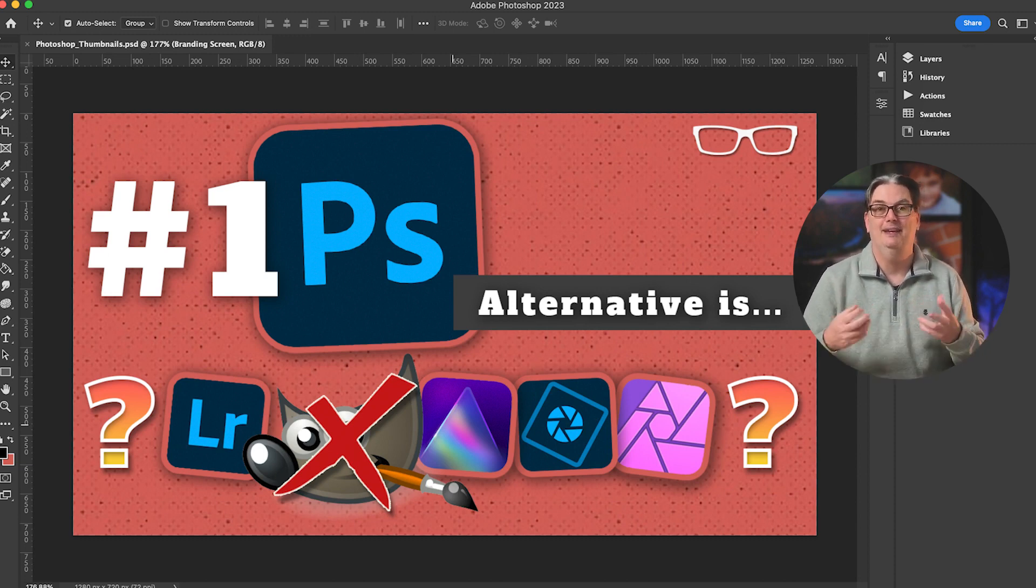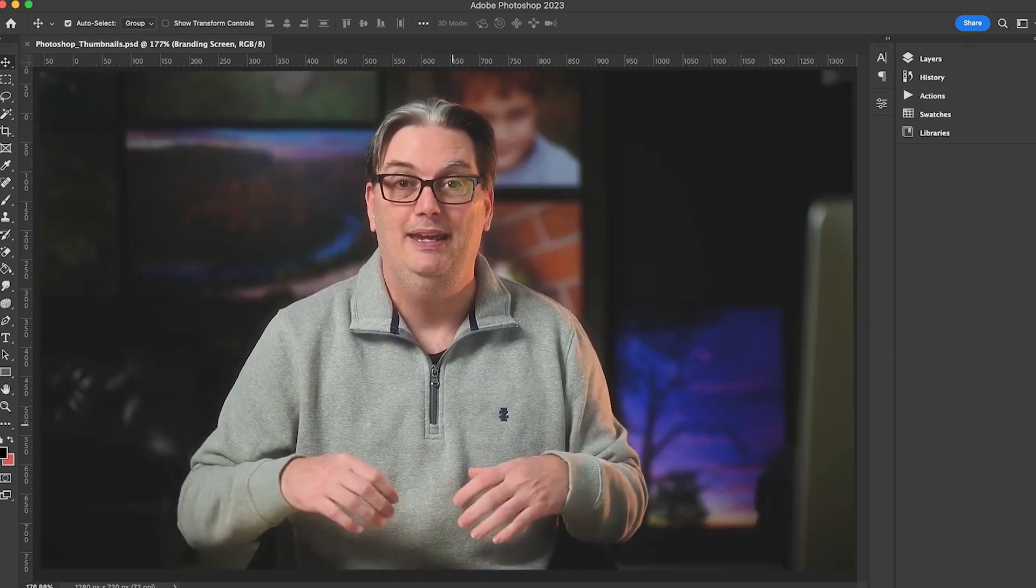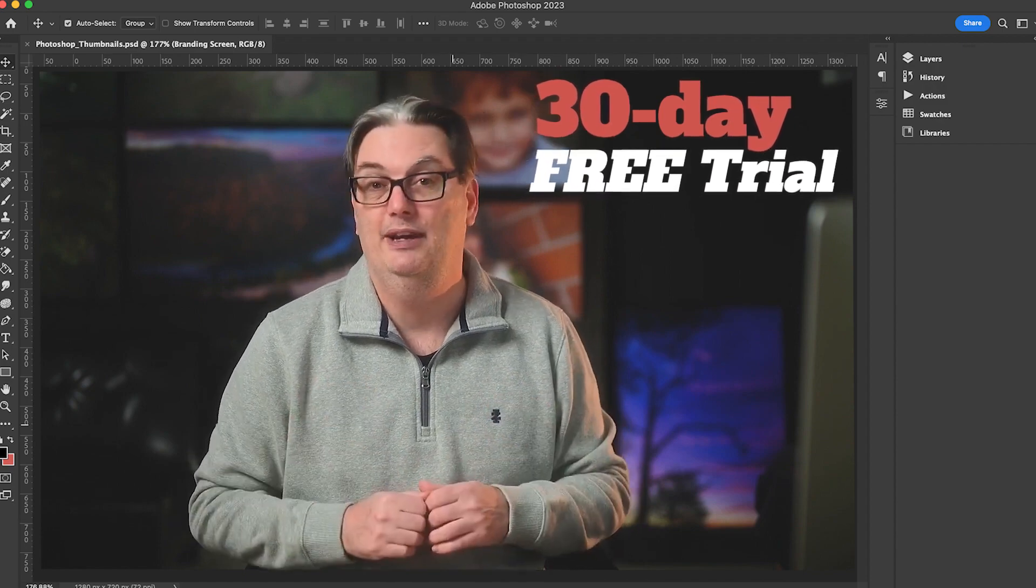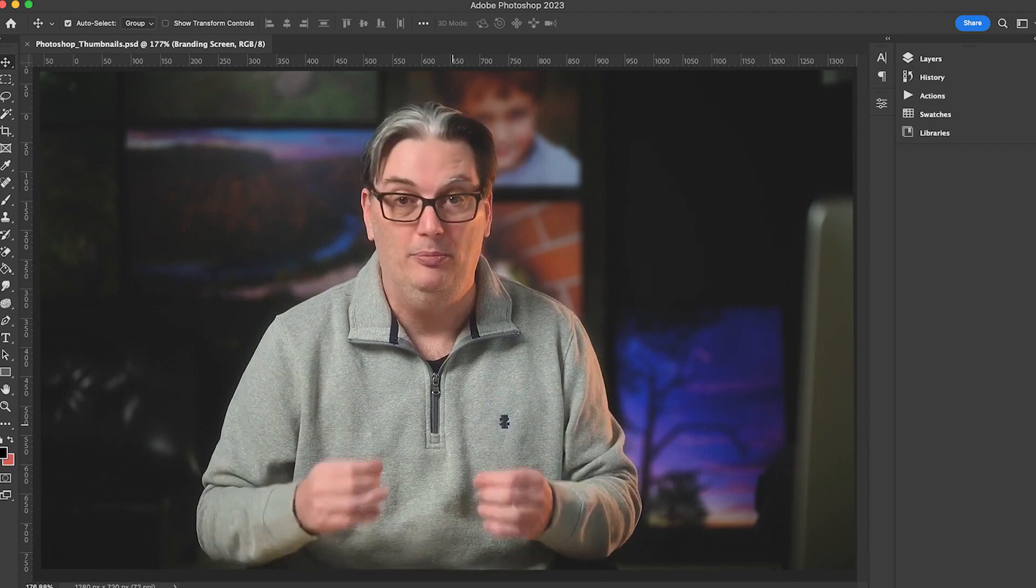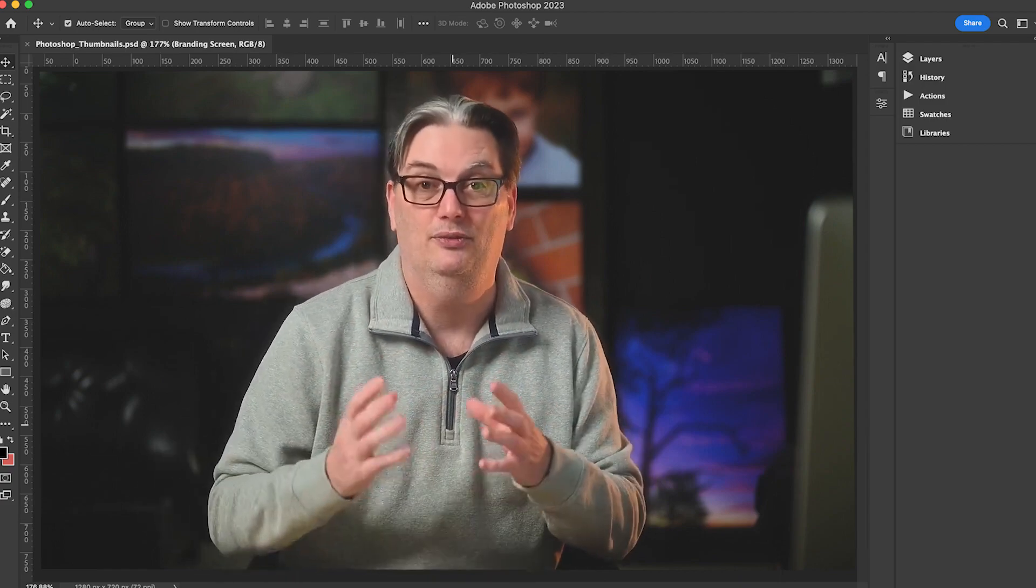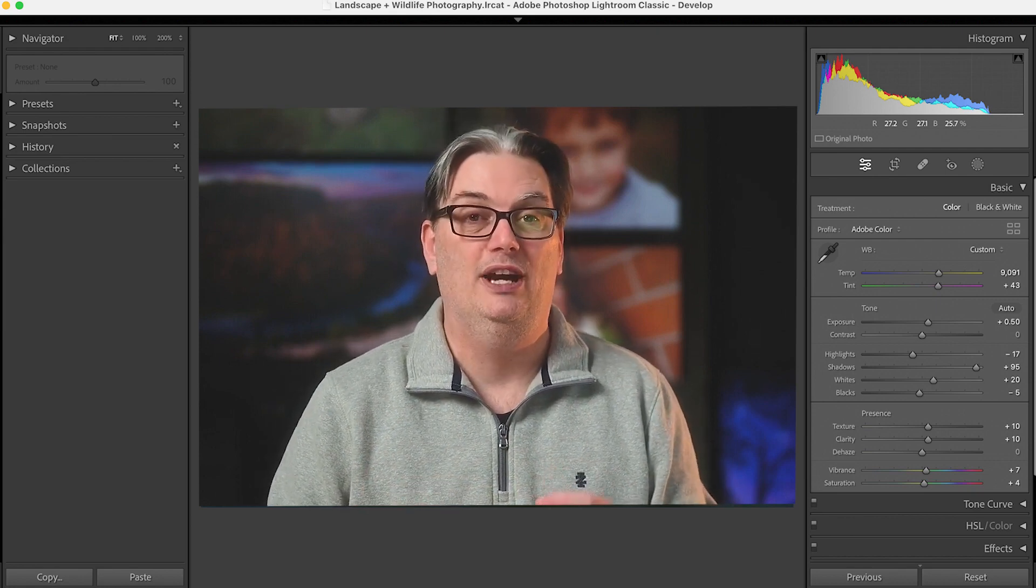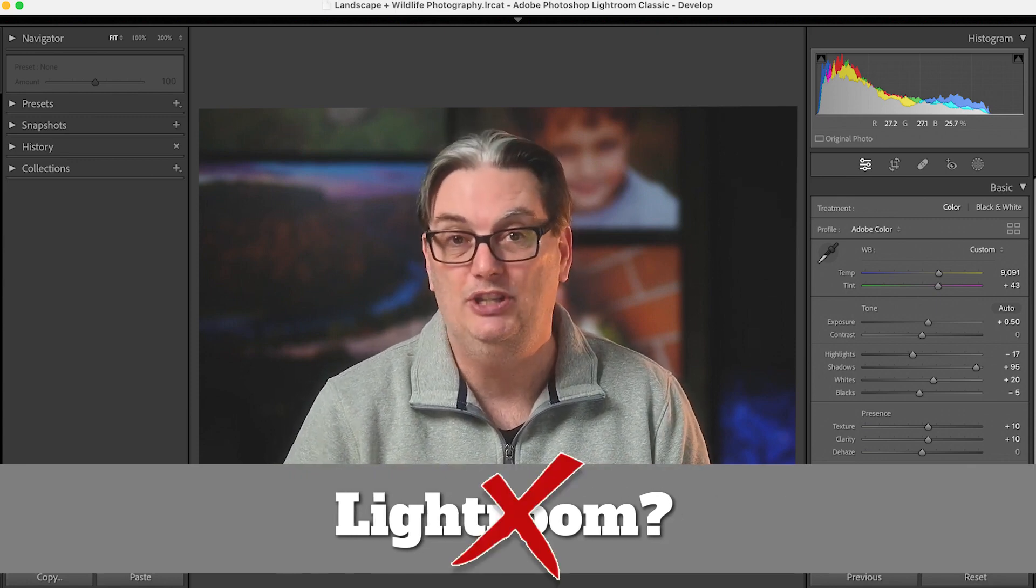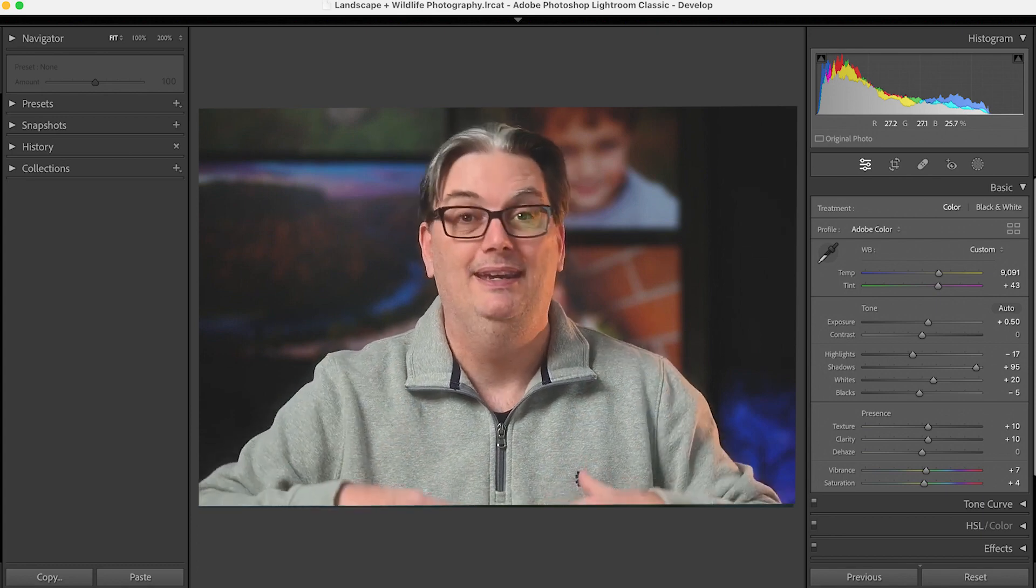I've compiled the three best alternatives to Photoshop and they all have 30-day free trials. I've included the free download links in the description below. That way you can try them out before you buy and you can decide which one is best for you.